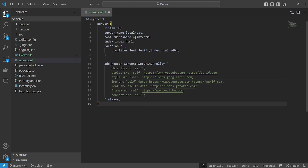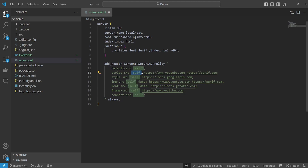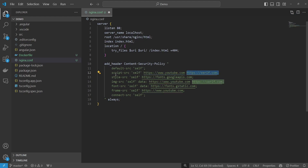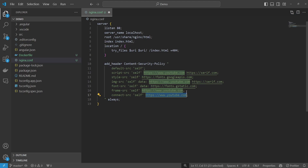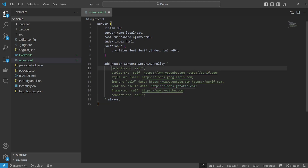As you can see in this example, we're essentially saying that we're allowing these specific resources to be loaded from these sources. The format is the type of resource — so basically a script source is allowed to be loaded from self (the application itself), or from youtube.com, or from serif.com. The last part is the connection source, where you're basically stating to which endpoints you're allowing your application to connect. For example, youtube.com would mean you could make API requests to youtube.com from your application without them being blocked. Anything outside of these rules will essentially be blocked.